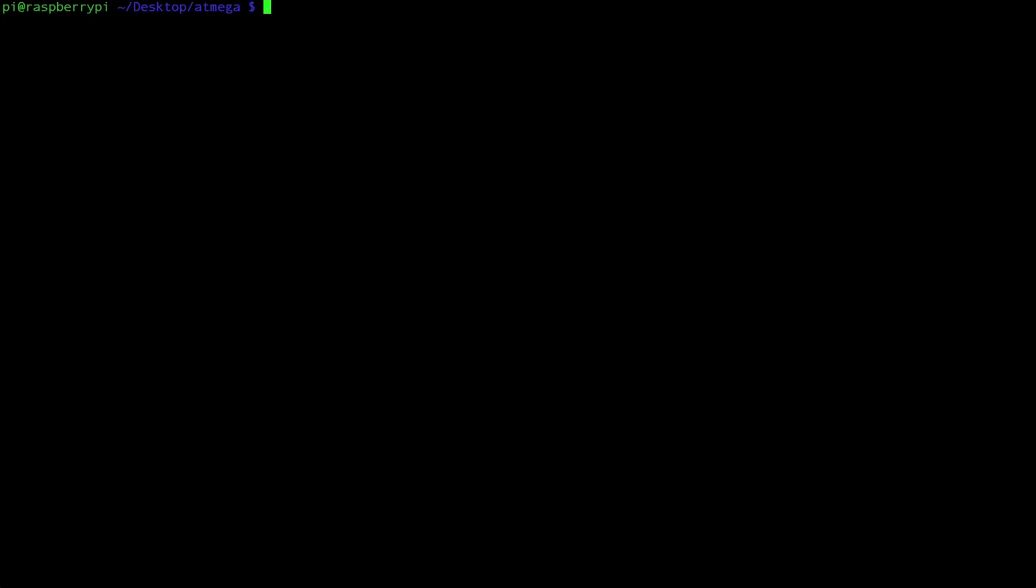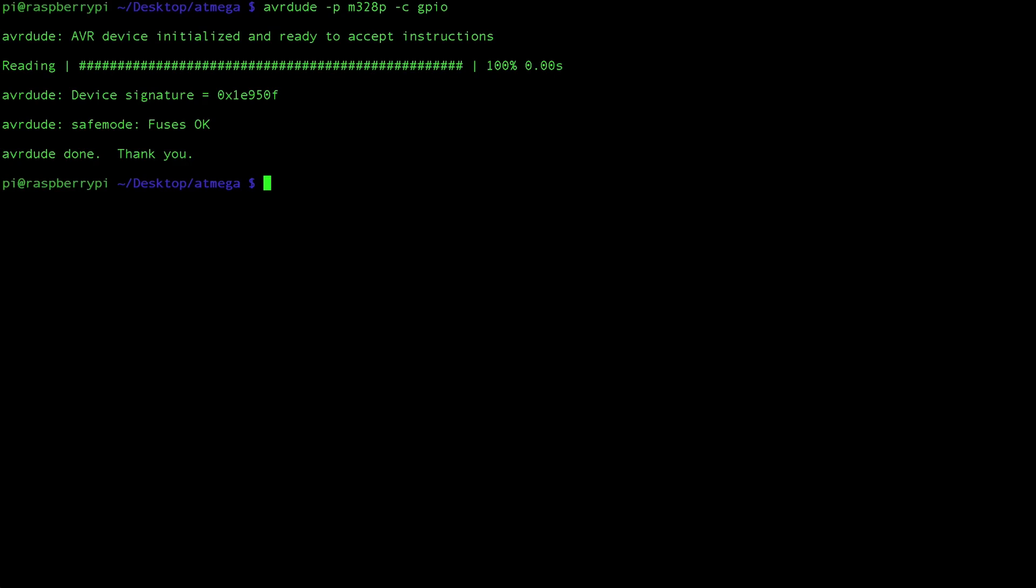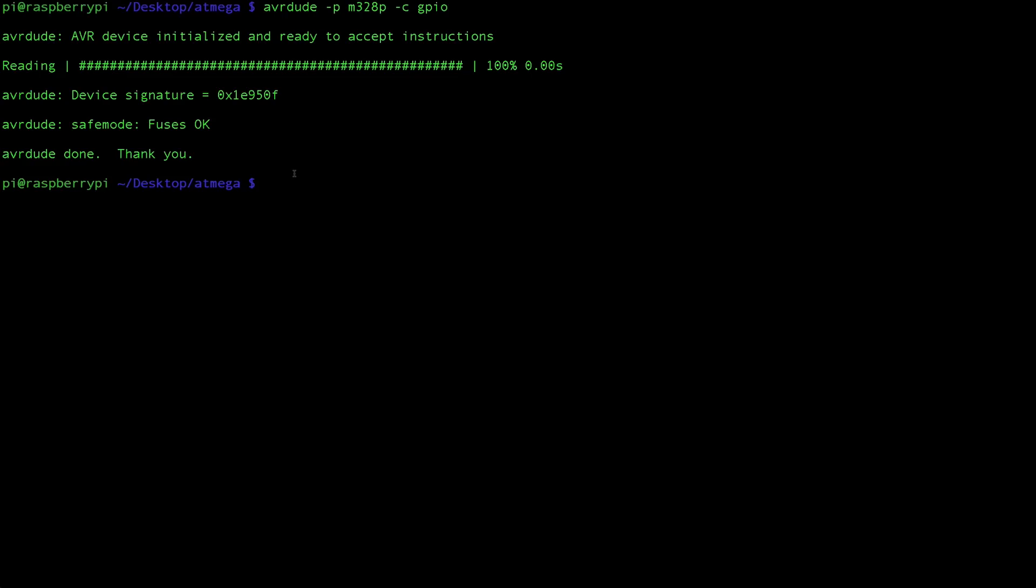Okay so at this point we should be able to talk to our ATmega chip. Before we go ahead programming let's make sure our connection is good. Type in avrdude -p m328p which is the model of the chip and -c gpio. This will test whether or not we're okay. And here we see we have a device signature fuses okay everything is okay. This means that our setup is good. If you do not see this screen that means there is something wrong with your wiring between the raspberry pi and the ATmega and you need to revisit your connections.